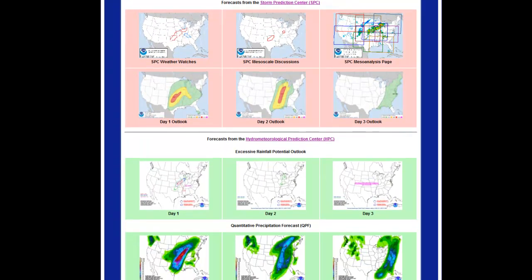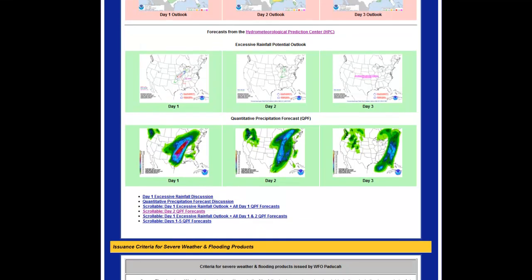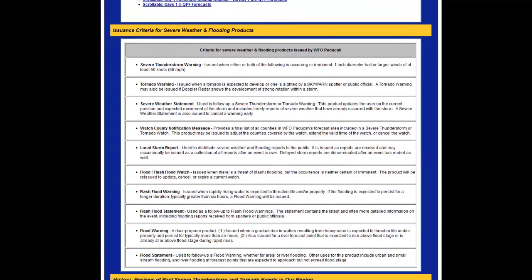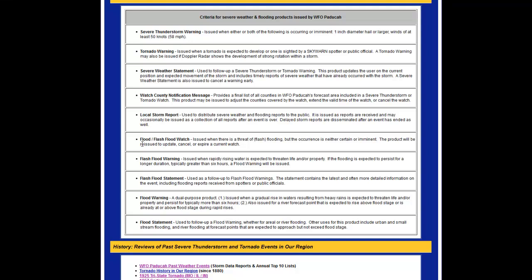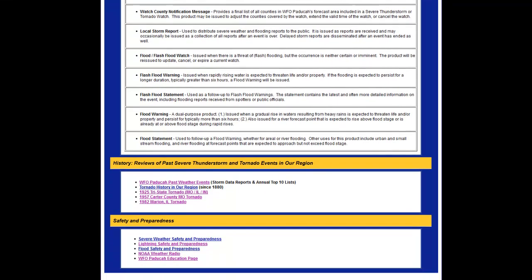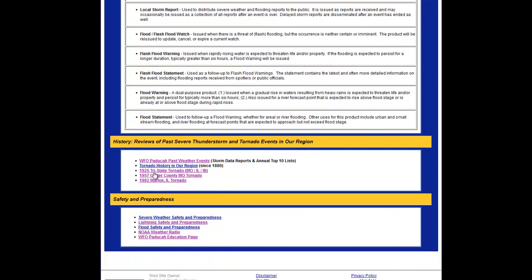Scrolling down even further, you have SPC's products — from their watches to their mesoscale discussions to their outlooks. You also have information regarding rainfall forecasts and excessive rainfall forecasts. Further down, there's educational content explaining what a tornado warning means and when a flash flood watch would be issued. The last section covers reviews of past severe thunderstorms or tornadoes in our region, and safety information to help you brush up on skills that may keep you safe during the next severe weather event.